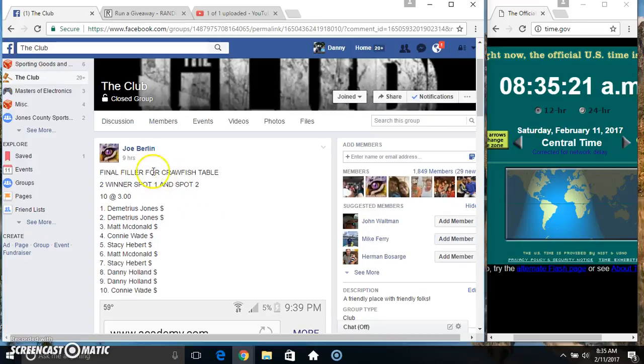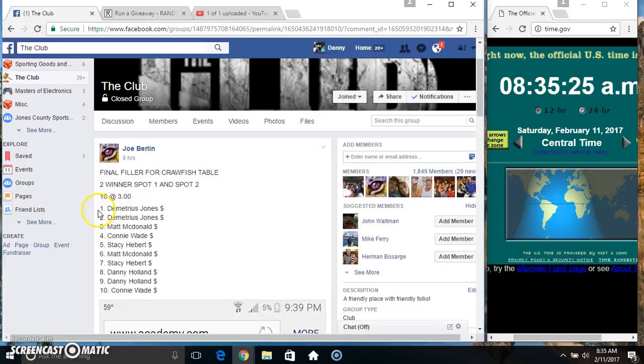Hey everyone, this is the final filler for the crawfish table for Mr. Joe Berlin. Two winners, spot 1 and 2, 10 and 3.